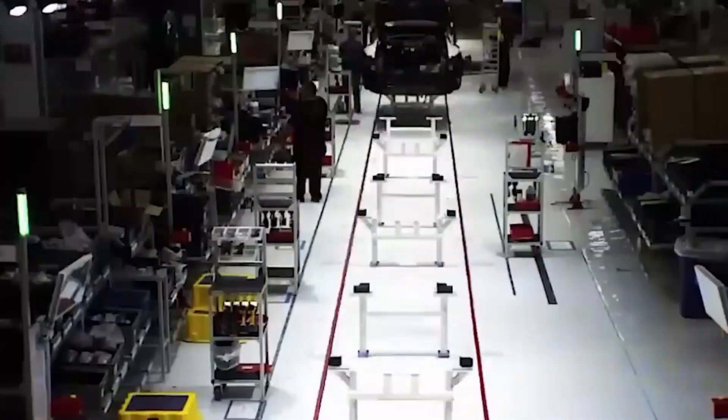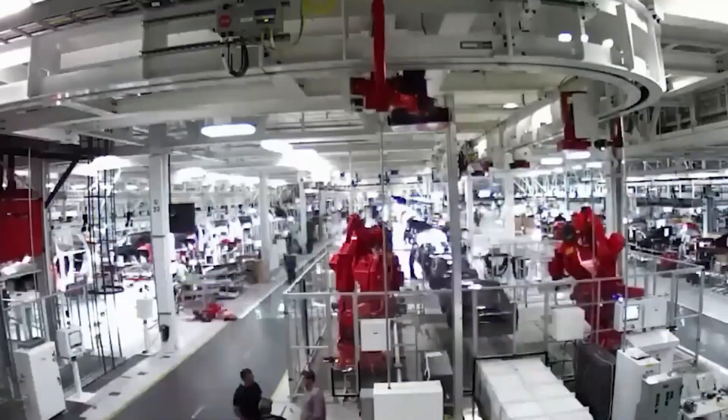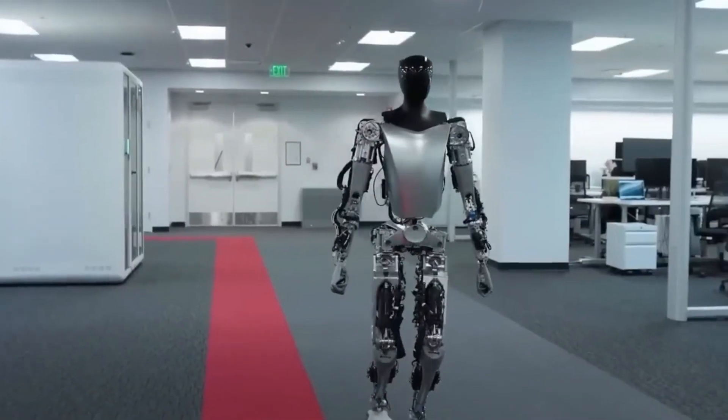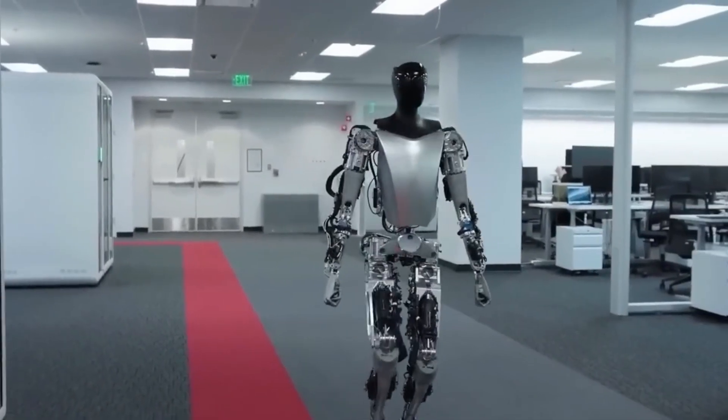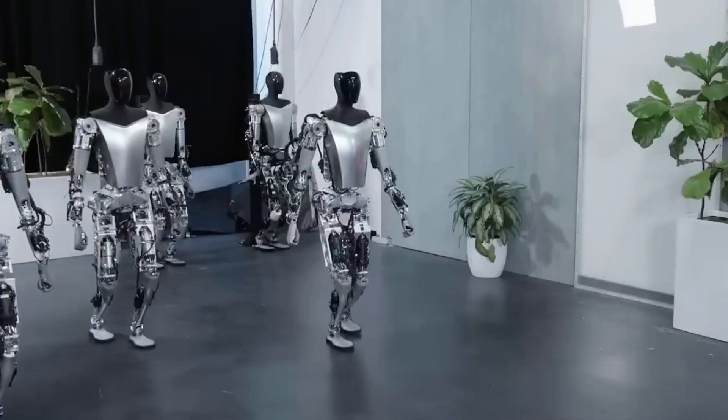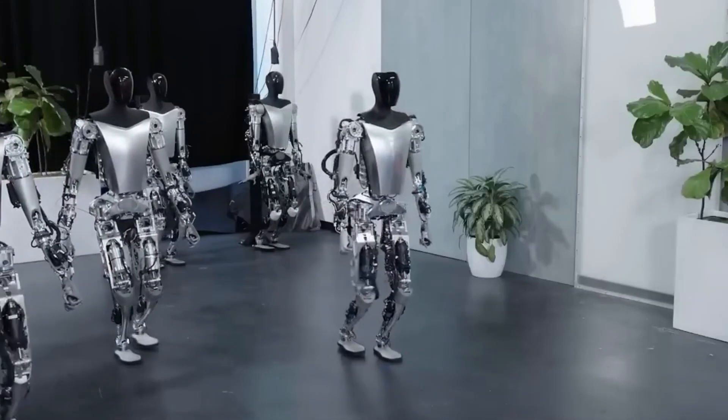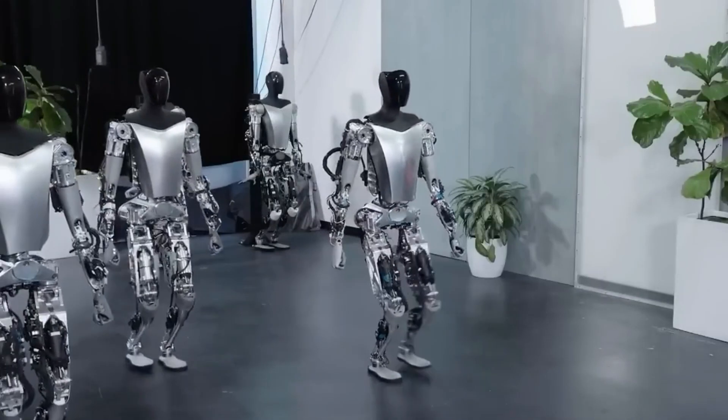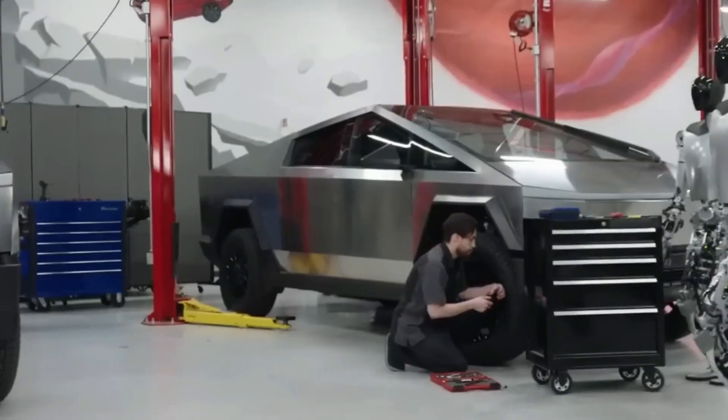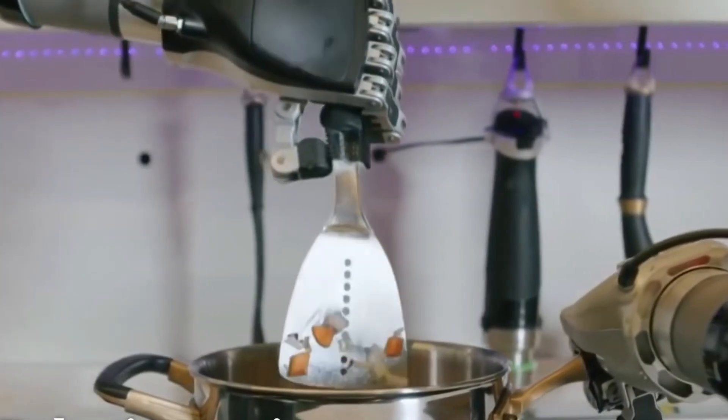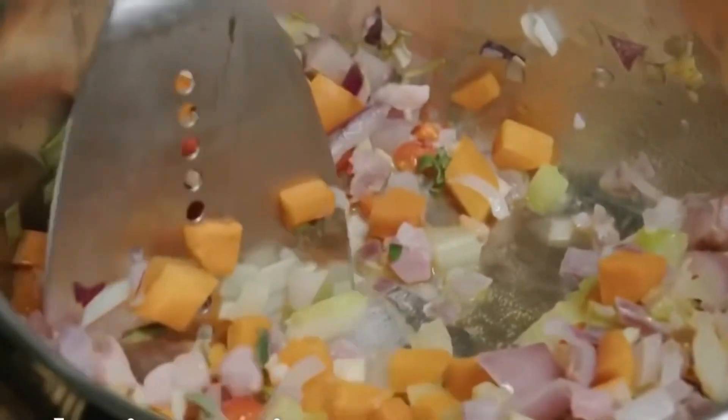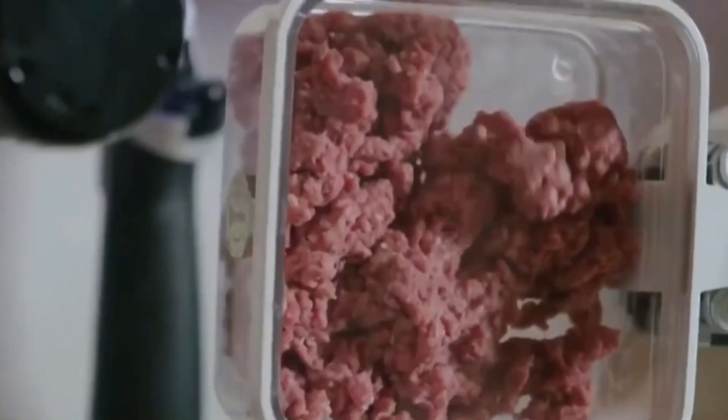Unlike current robotic vacuums or smart home gadgets that handle just one task, the TeslaBot is multifunctional. It can vacuum the floors, organize your living space, fold your laundry, and even prepare meals, all while learning and adapting to your daily routines.